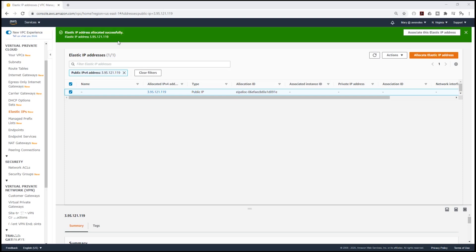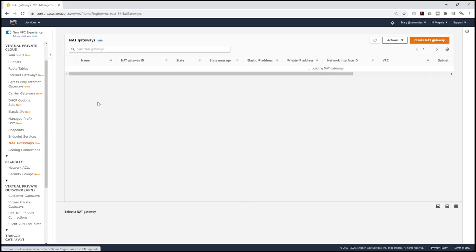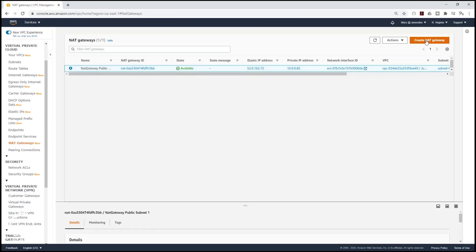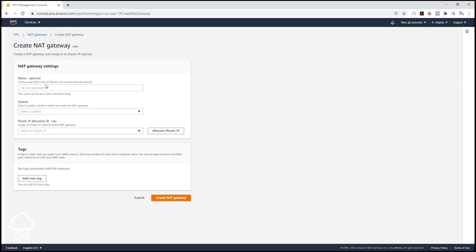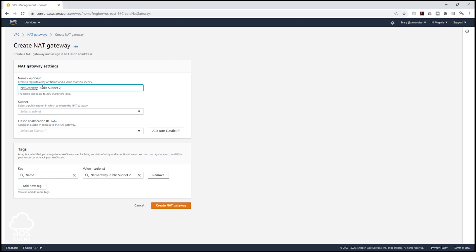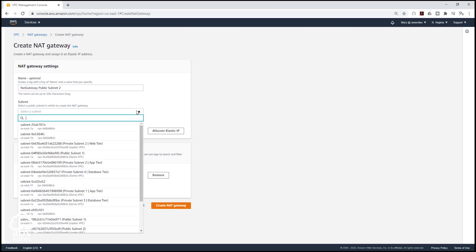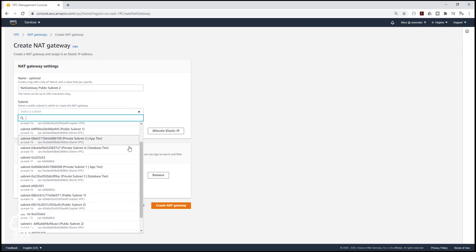Once we have allocated our elastic IP, on the left side, select NAT Gateways, and we are going to create a NAT gateway. Let's give it a name — I'm going to call it NAT Gateway Public Subnet 2. Then I'm going to select the subnet from the dropdown and put it in Public Subnet 2 in the Jupyter VPC.